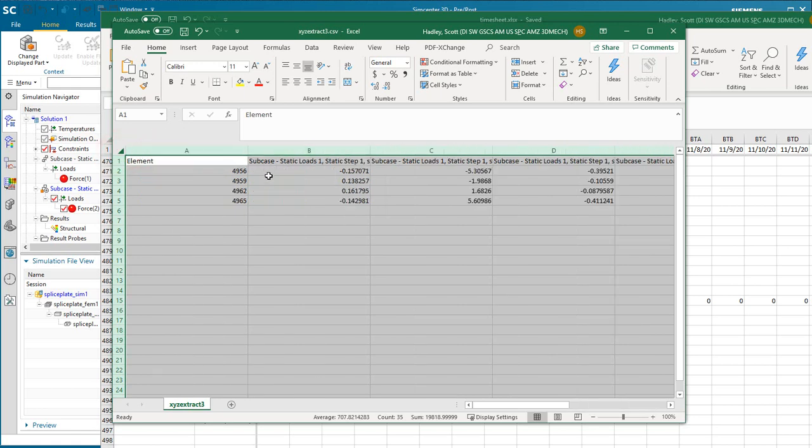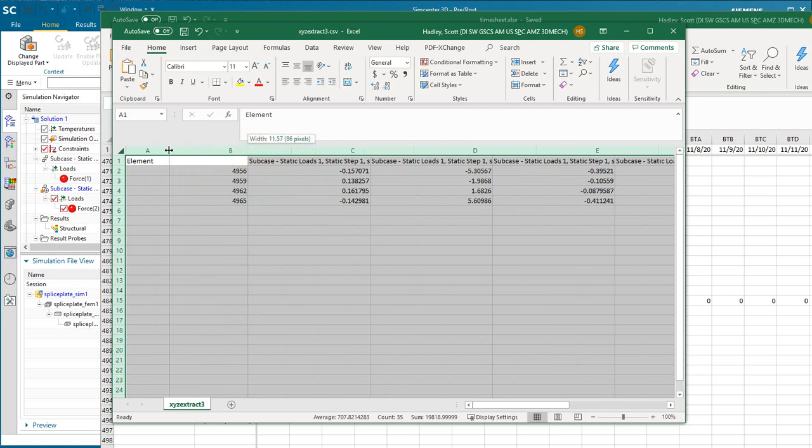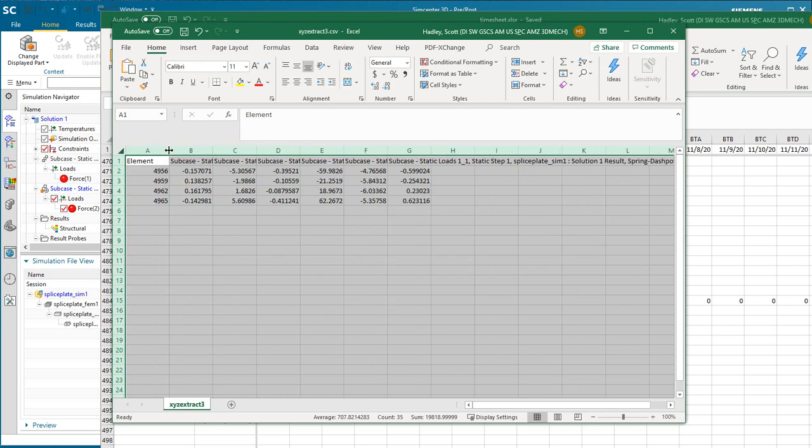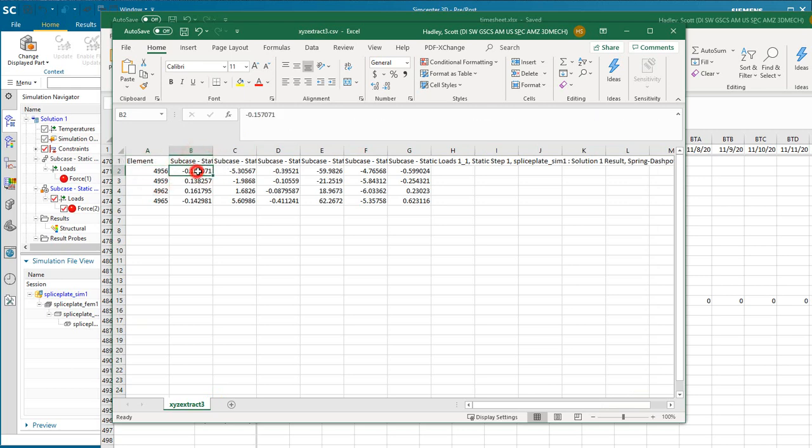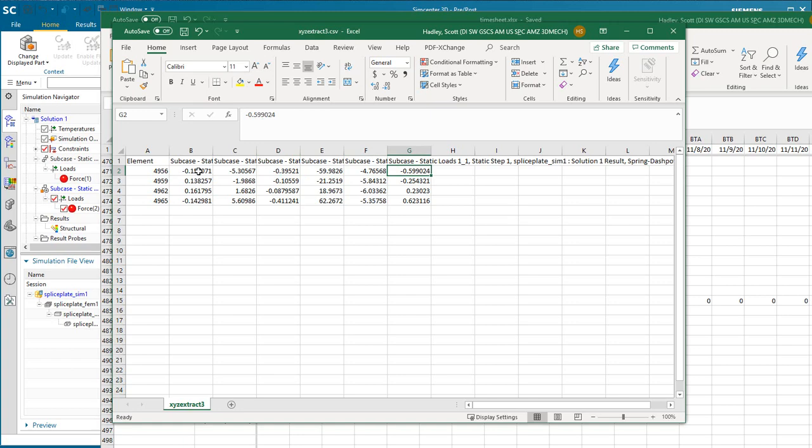If we make it a little bit wider, I want to be able to see all of the results here. So for element 4956, here you can see x, y, and z for subcase one, and then x, y, and z for subcase two.